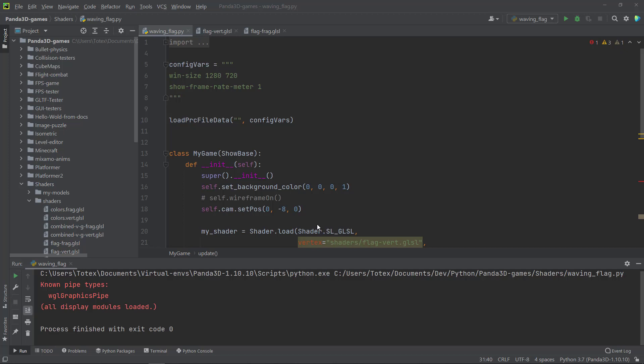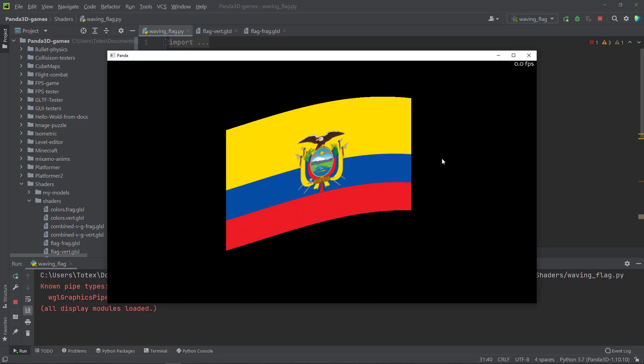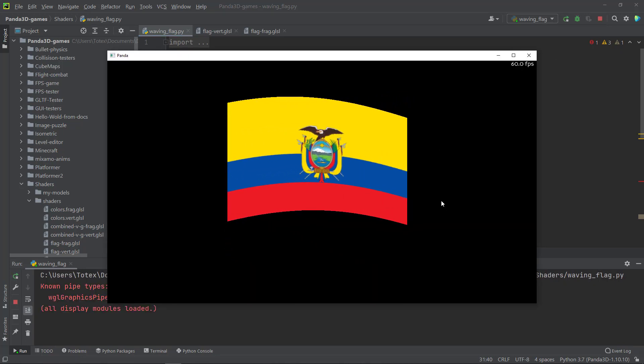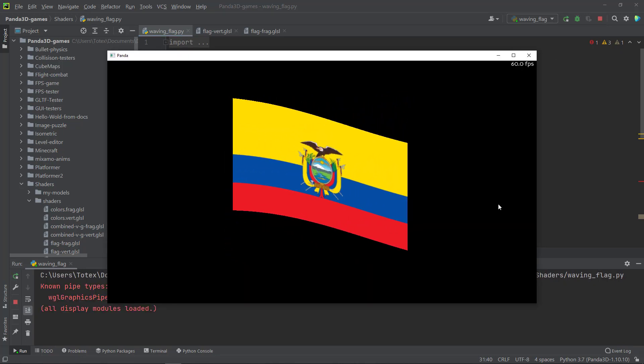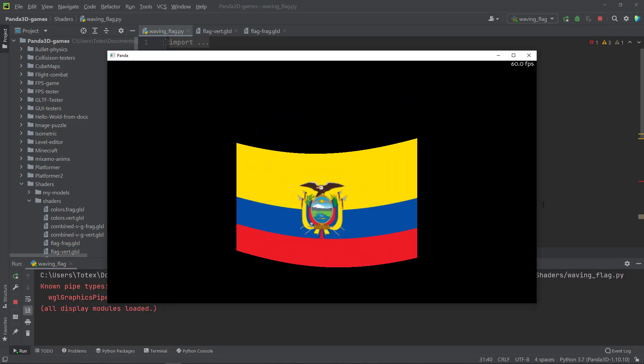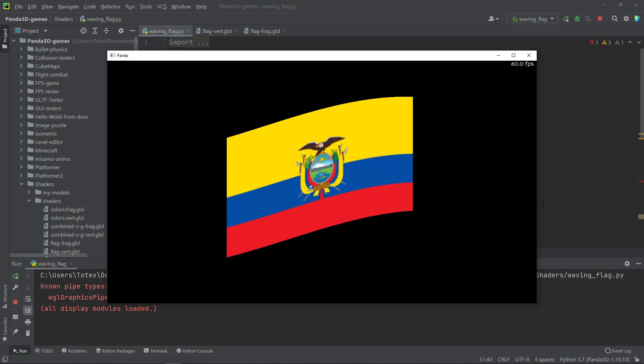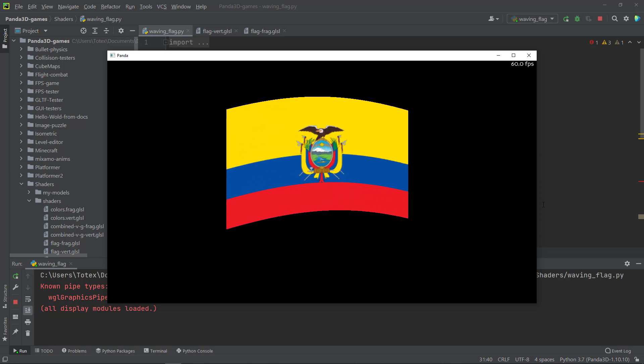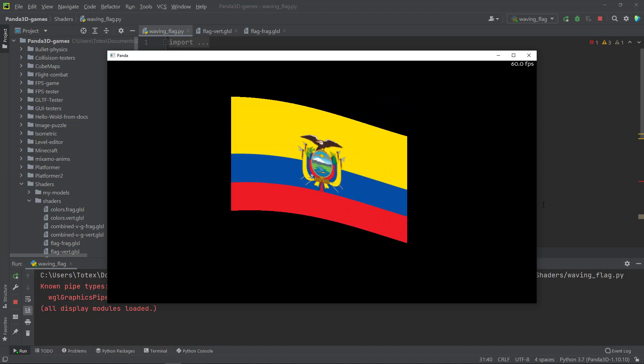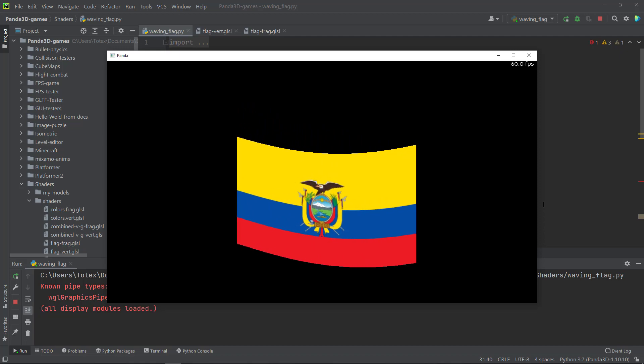In this episode, we are going to create something like a waving flag. So the end result will look like this. And yes, I know it's not perfect, but you get the idea how to create something like this using Panda3D and the GLSL shader programming language.